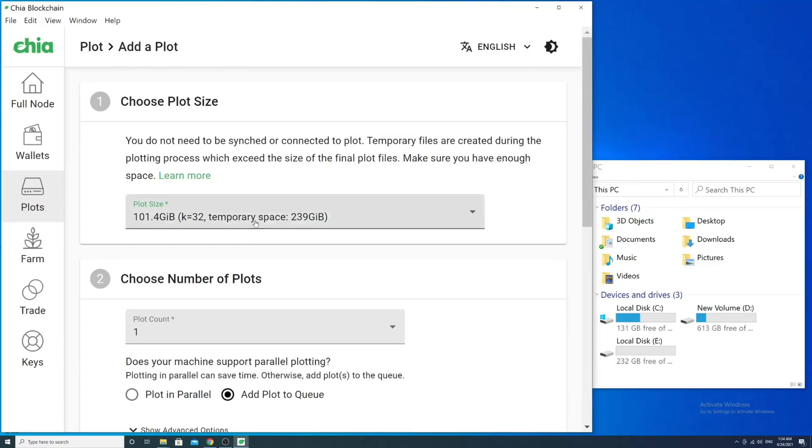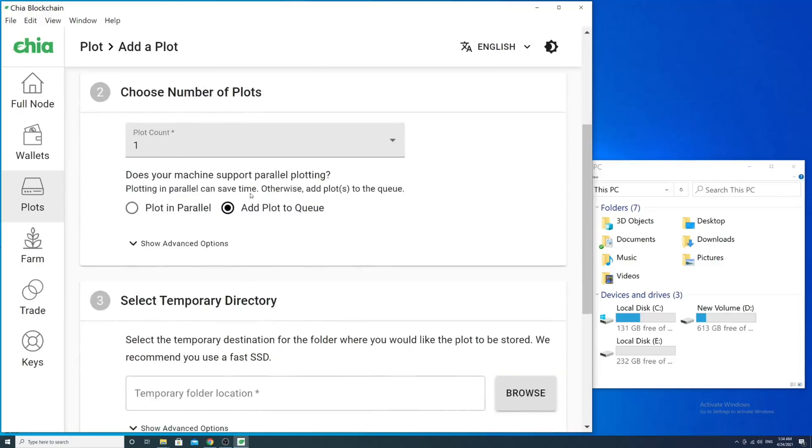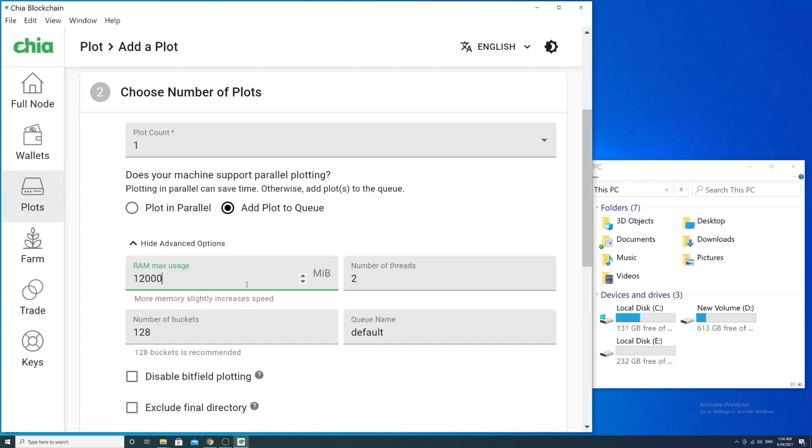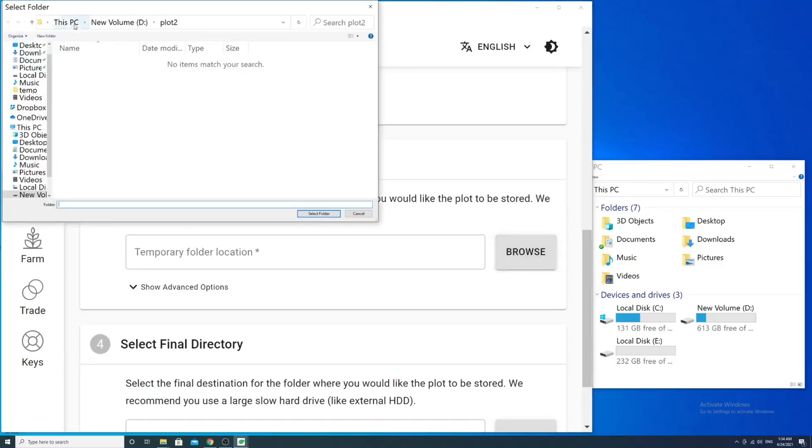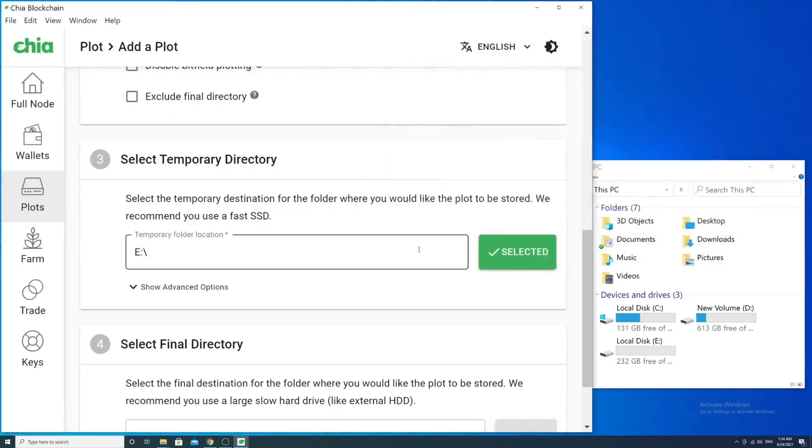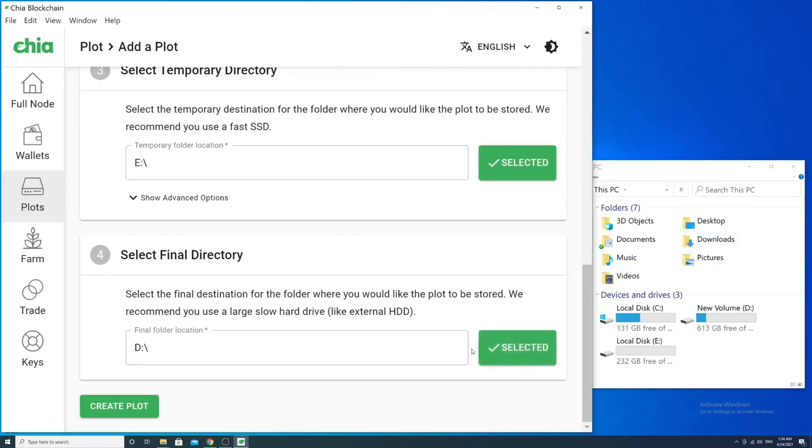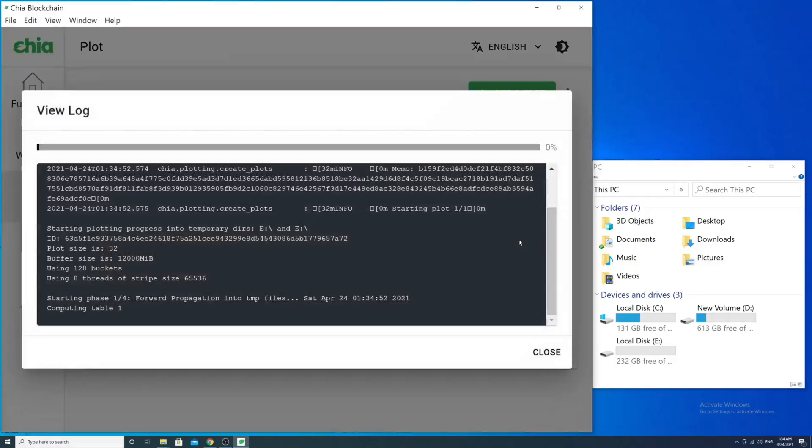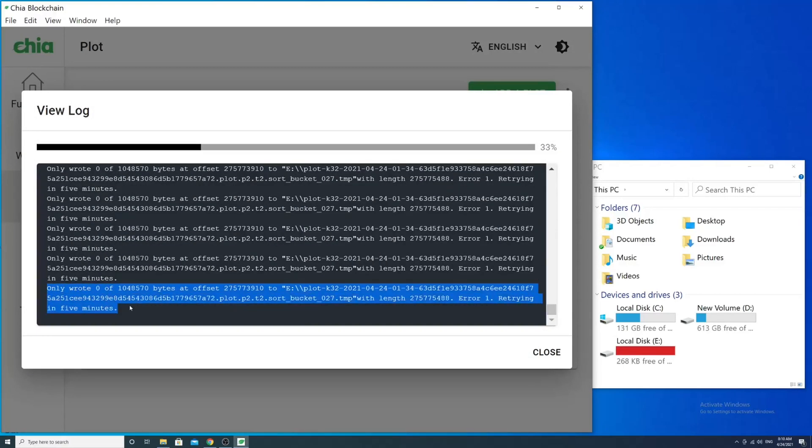But no worries, we still can figure it out. First of all, we need to start plotting and we have to wait until it goes to the second stage. So after a couple of hours, we got an error about running out of memory. Also, as you can see, the temporary storage is full.